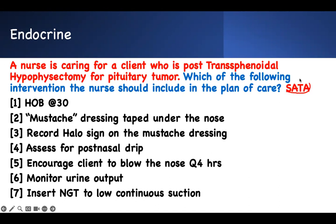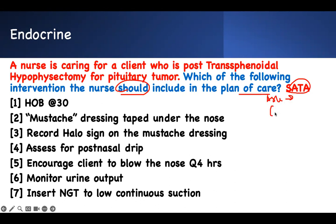It's a select-all-that-apply question: 'Which of the following interventions should the nurse include in the plan of care?' That is the core of what's being asked.